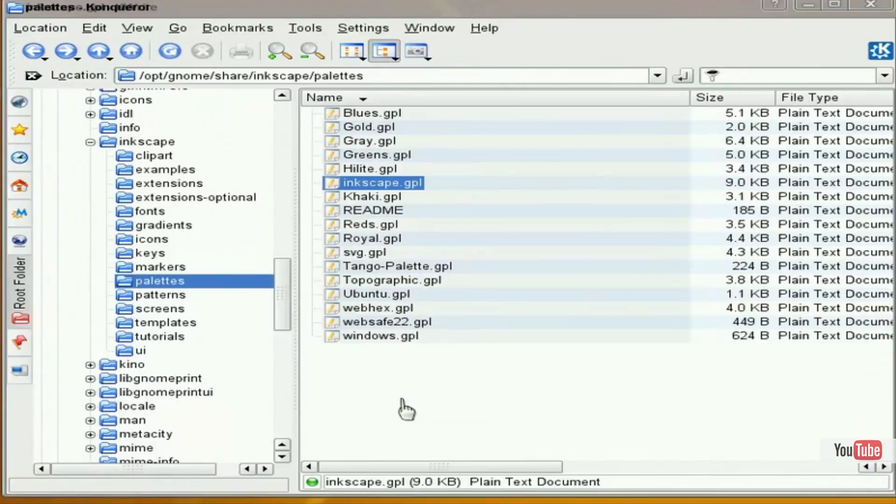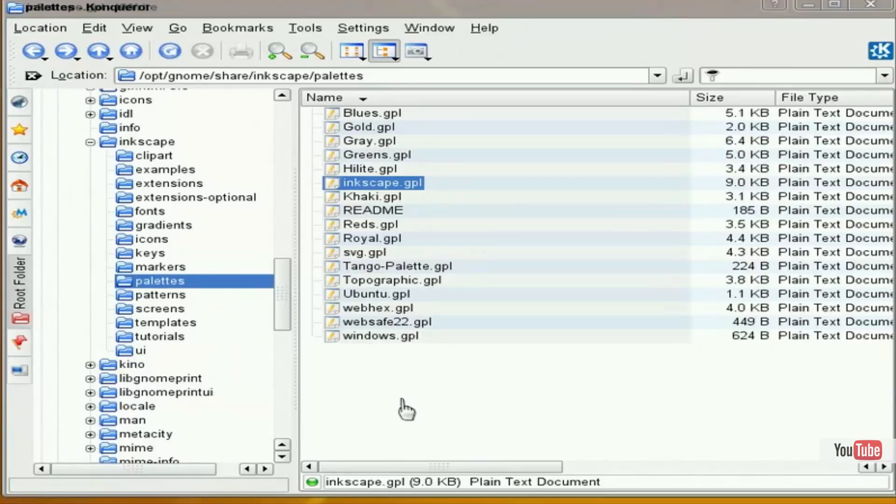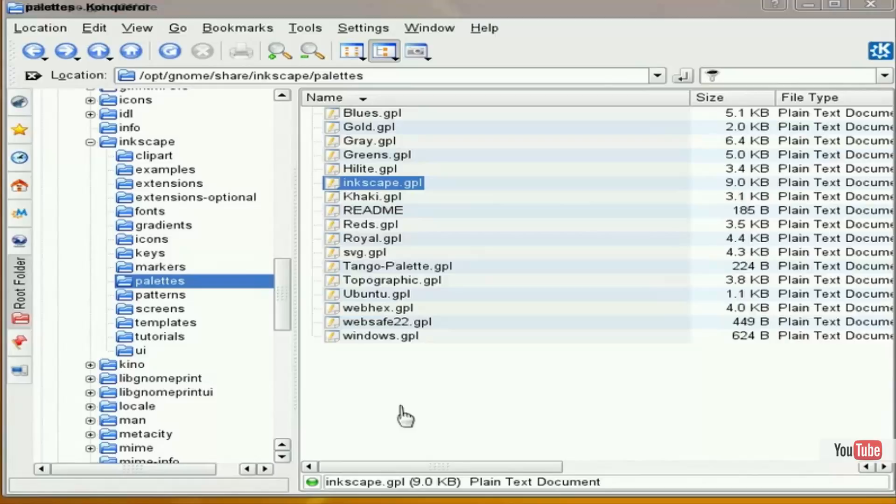The first thing we need to do is navigate to where we have Inkscape installed on our computer. On my particular computer, which happens to be OpenSUSE on KDE, Inkscape is installed in my options directory under gnome share Inkscape, and I've navigated to the palettes directory.